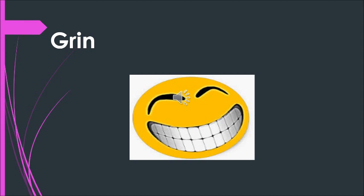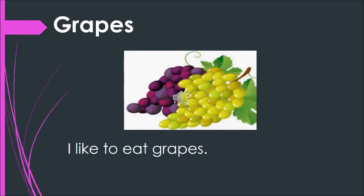Now we move on to the sentences. The first sentence we're doing with grapes. Yes, what it is. I like to eat grapes. Once more. I like to eat grapes. Let me say it one more time. Yes, I like to eat grapes.